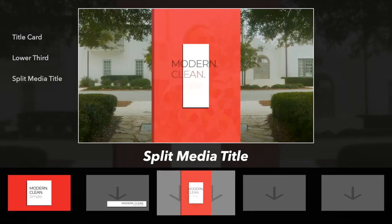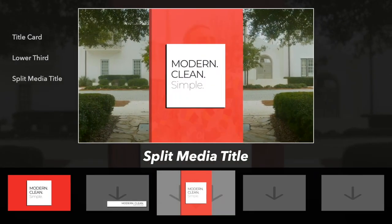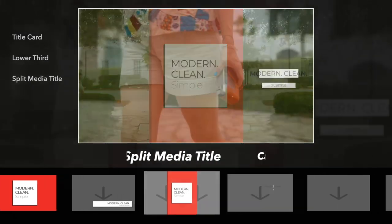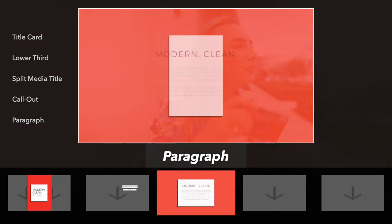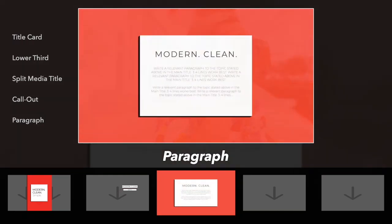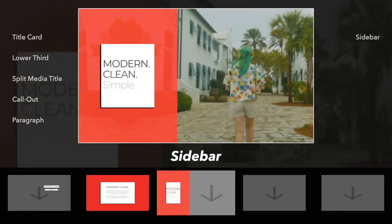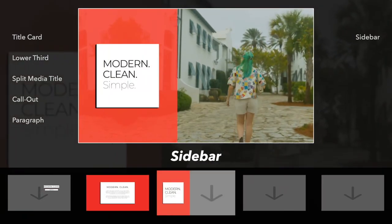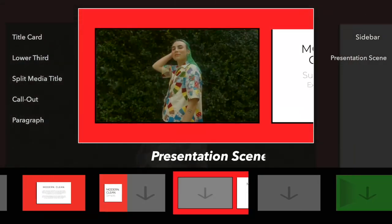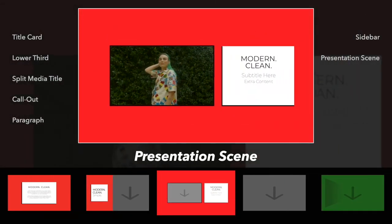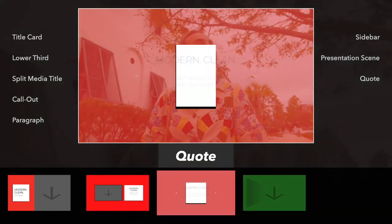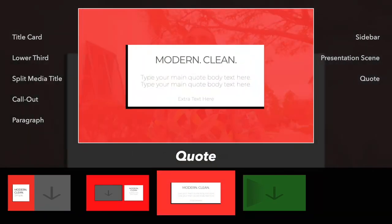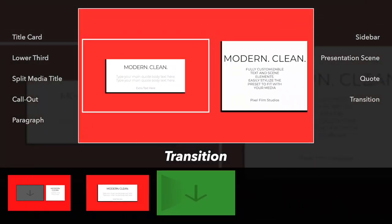The package also includes Split Media Title, Callout Title, Paragraph, Sidebar, Presentation Scene Quote, and Transition.